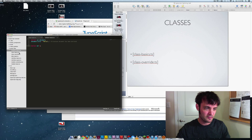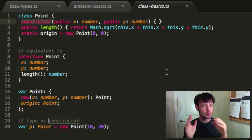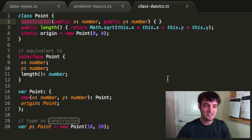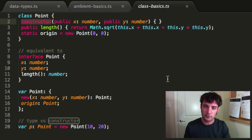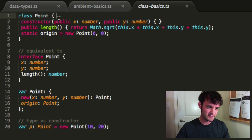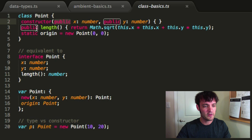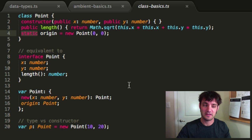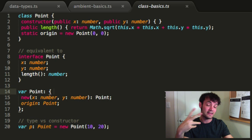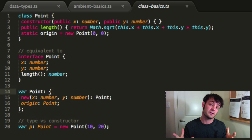Let's cover class basics. You have a class called 'Point' with the 'class' keyword. You can define a constructor — the constructor gets really deep, so check the TypeScript documentation or my blog post. Notice you can do 'public x' in the constructor — it automatically assigns those instance variables. There's also a public 'length' method and a static property. You can also do interfaces — take an interface and apply it to an existing object, treating it as a class. That programming-by-contract model from Java and C# works in TypeScript too.